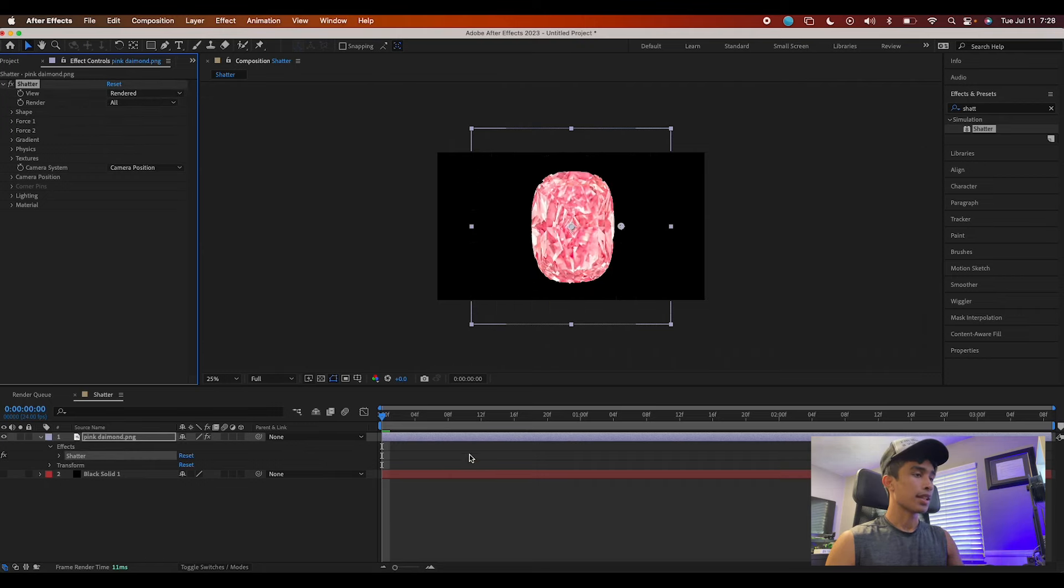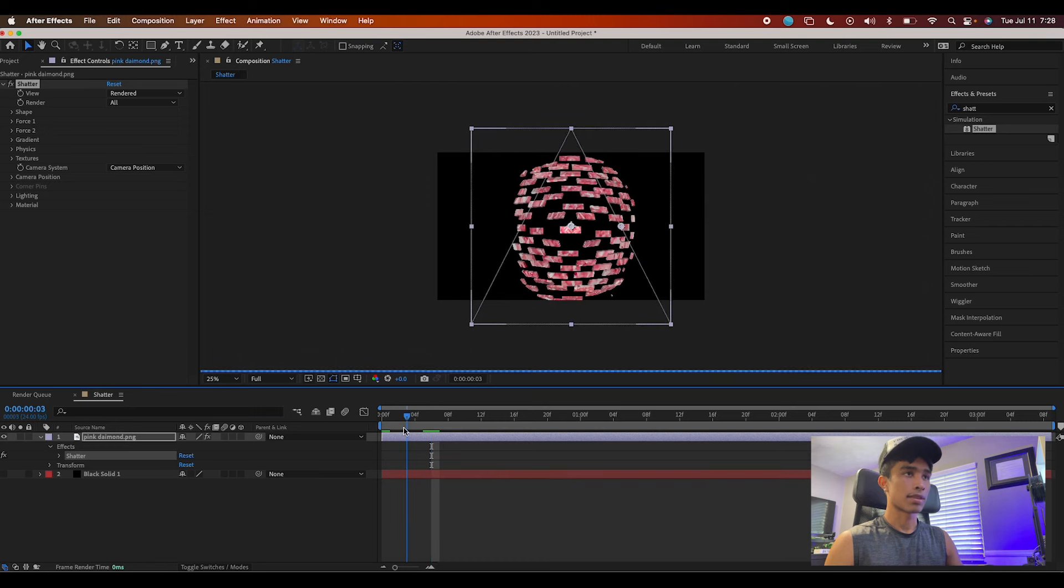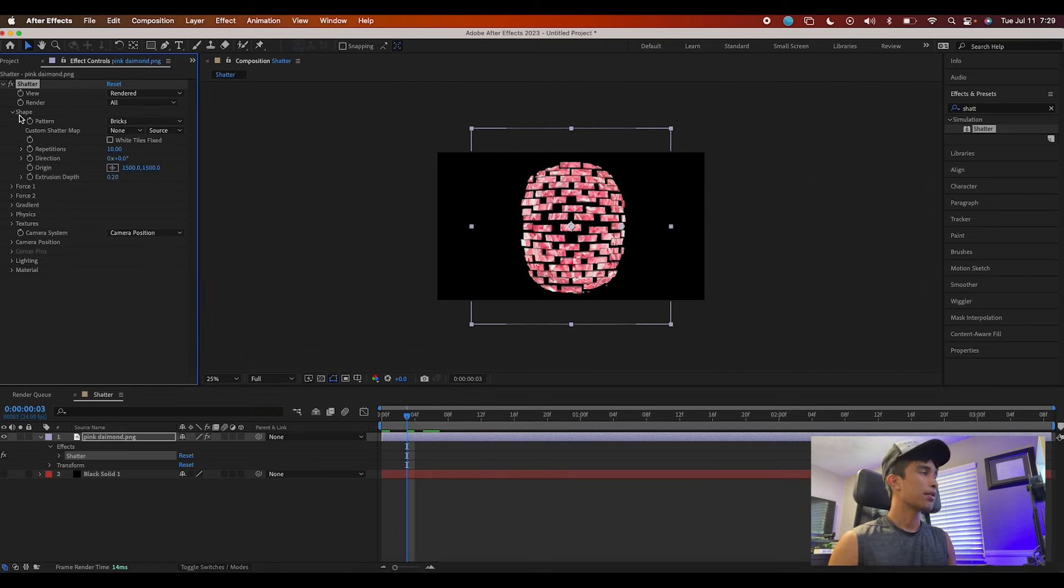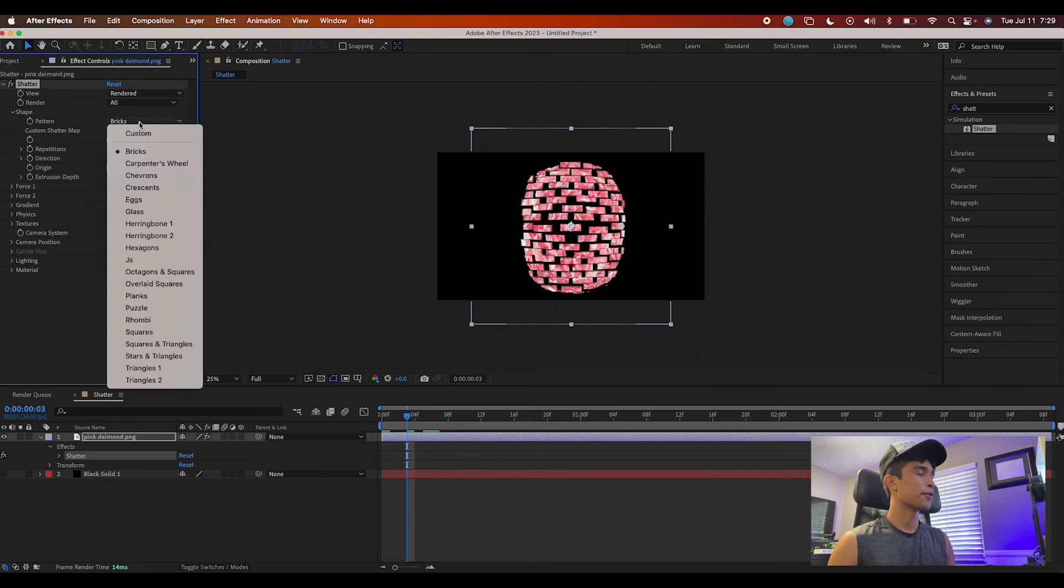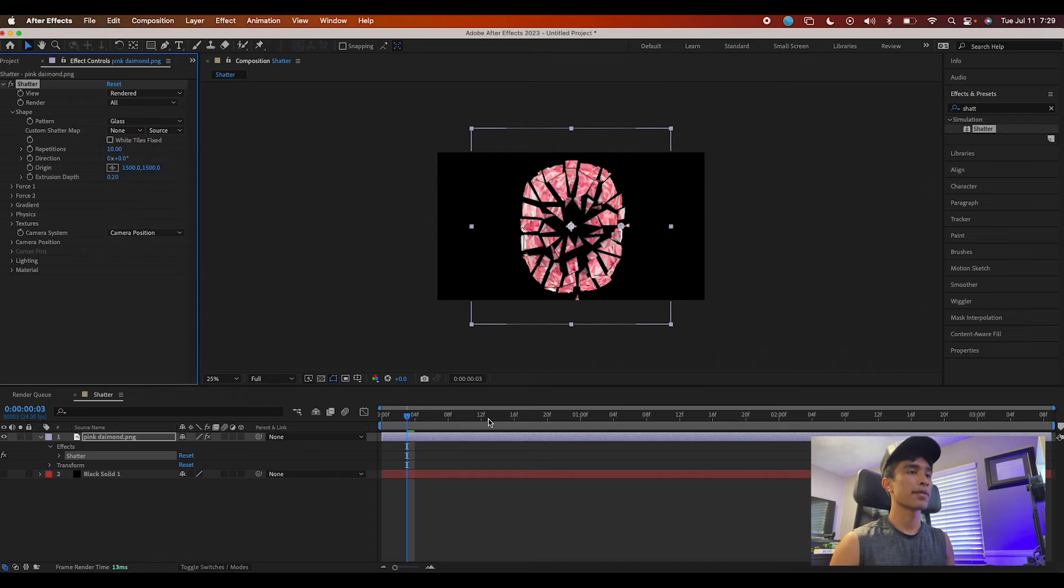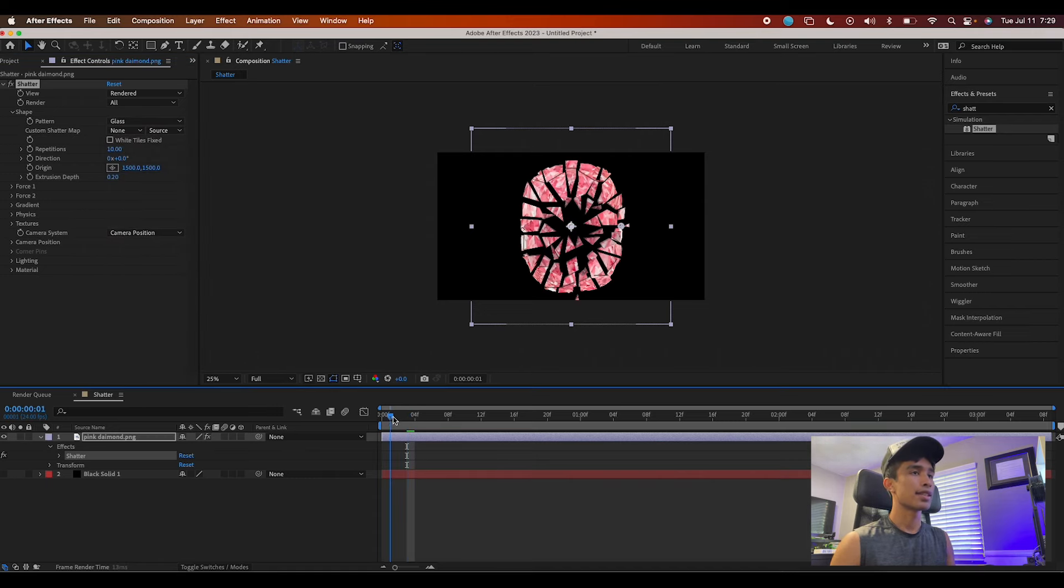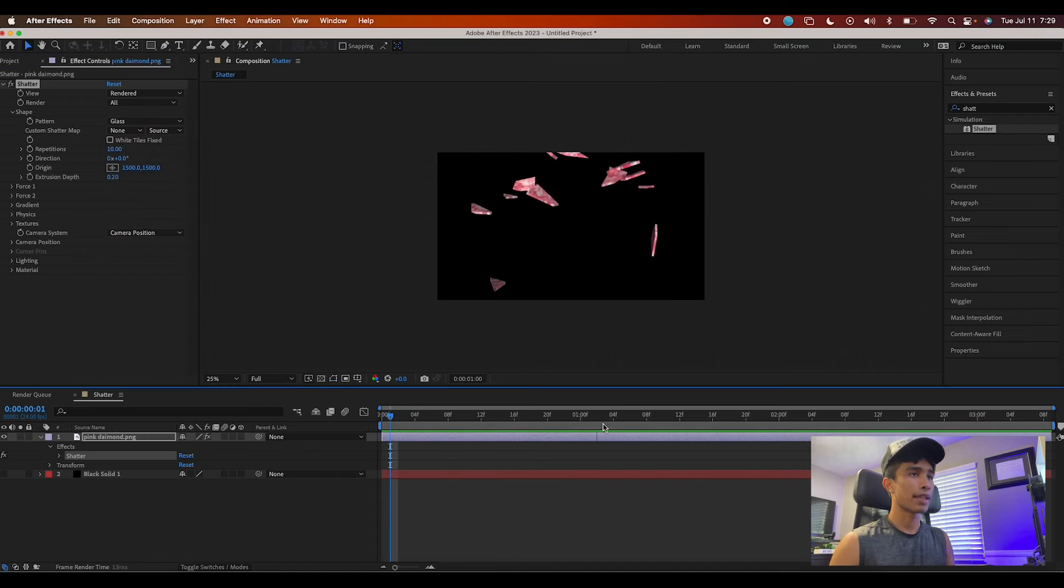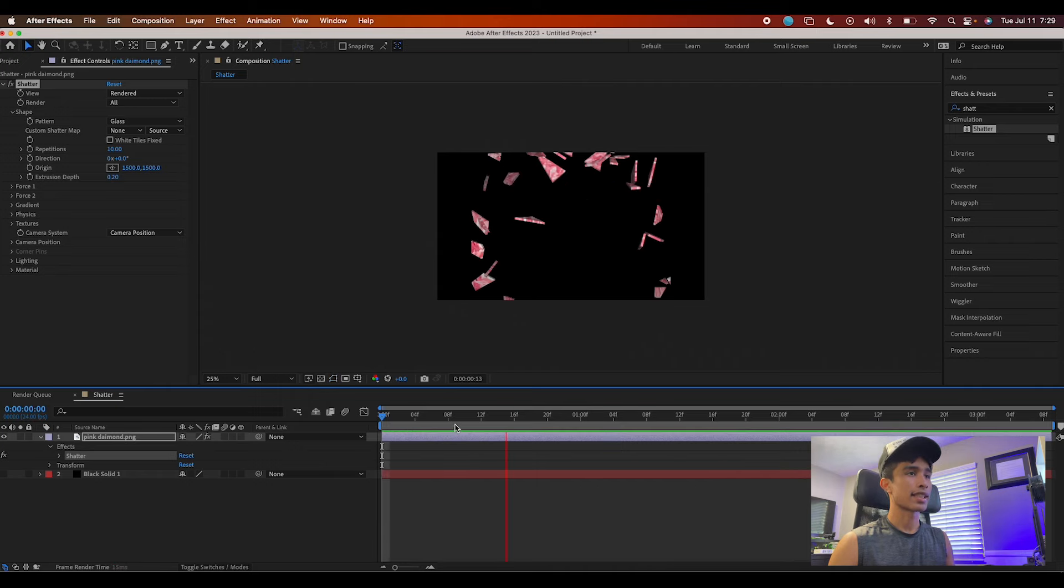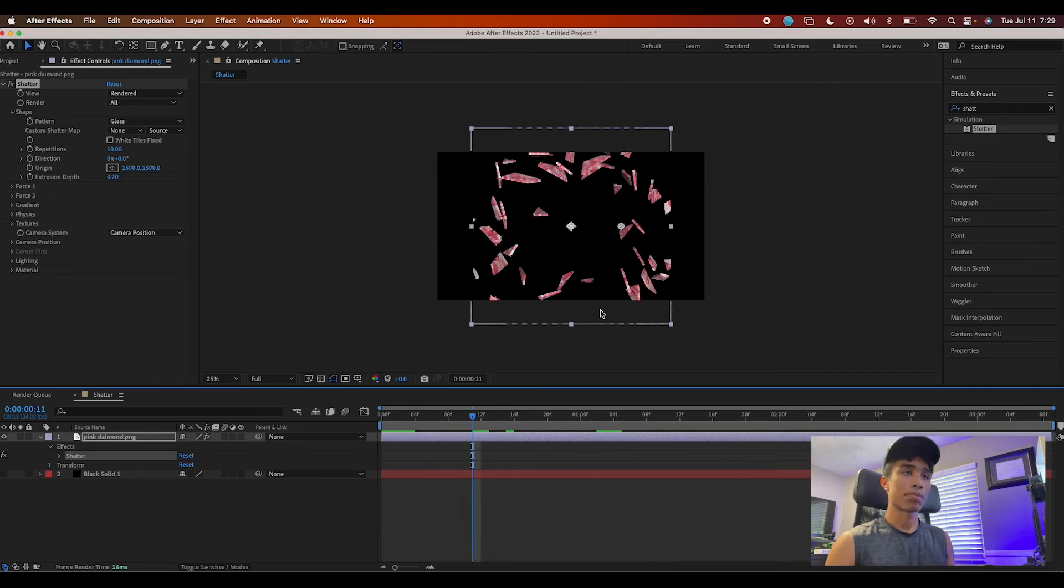Then what we're going to do is change the view from Wire Plus Frame Forces to Rendered. If you play it out, you can see our object just explodes into a nice load of bricks. Then we're going to hit the drop down on Shape and change the pattern from Bricks to whatever best fits your object. For ours, Glass would best fit, and now if you play it out, voila, we have a nice looking glass explosion.